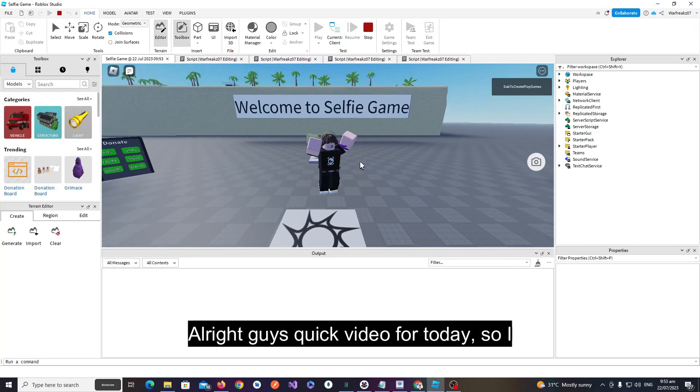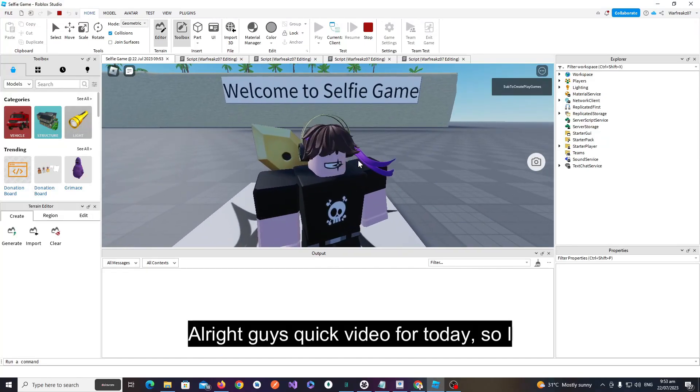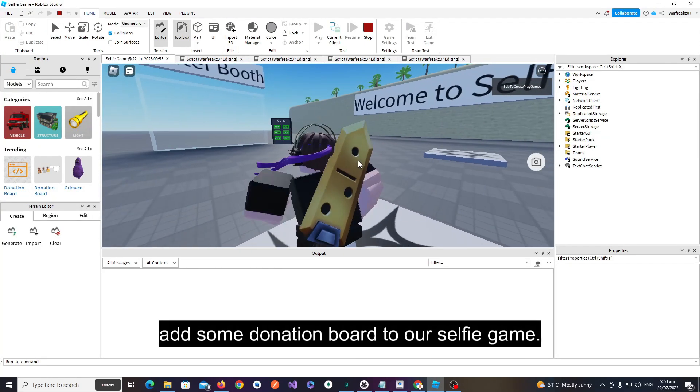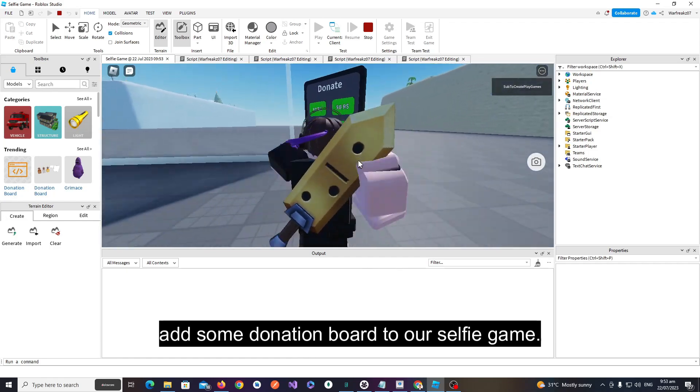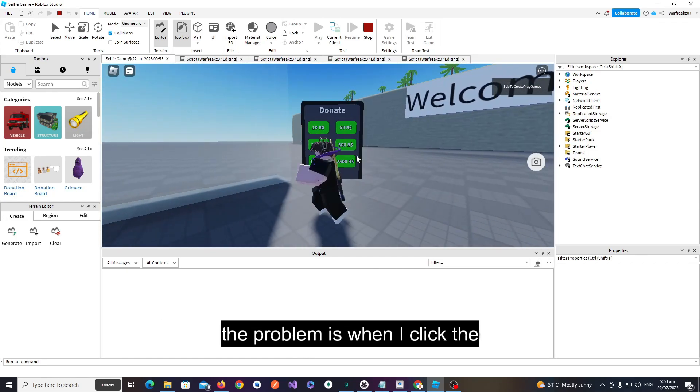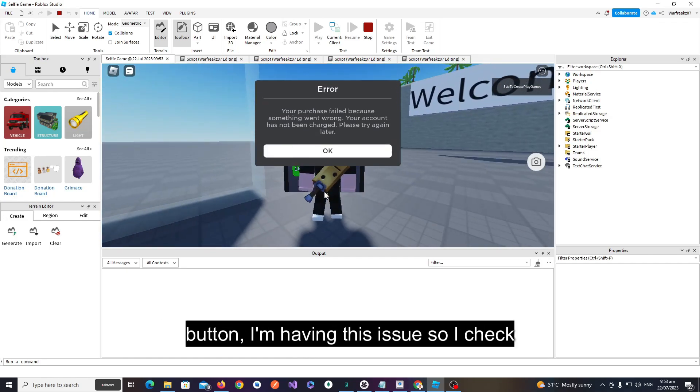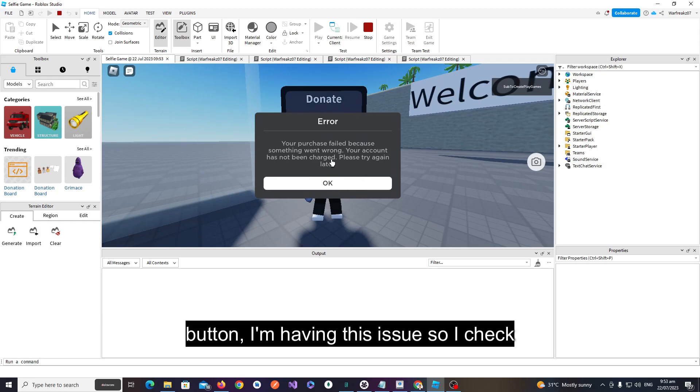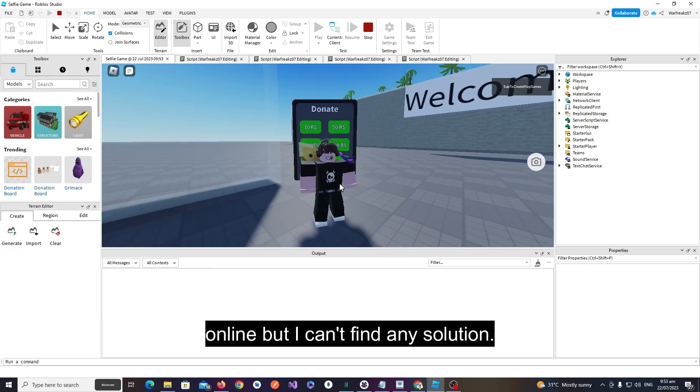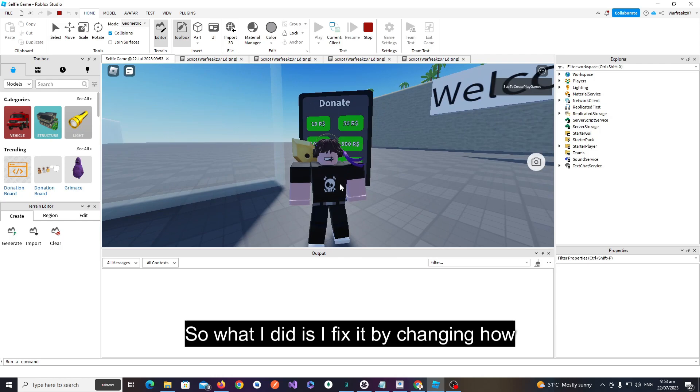Alright guys, quick video for today. I added a donation board to our game. The problem is when I click the button, I'm having this issue. I checked online and I can't find any solution.